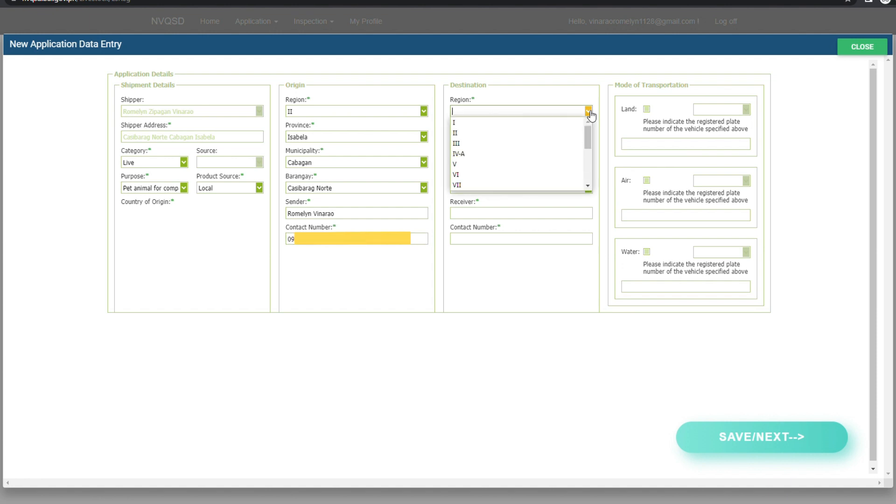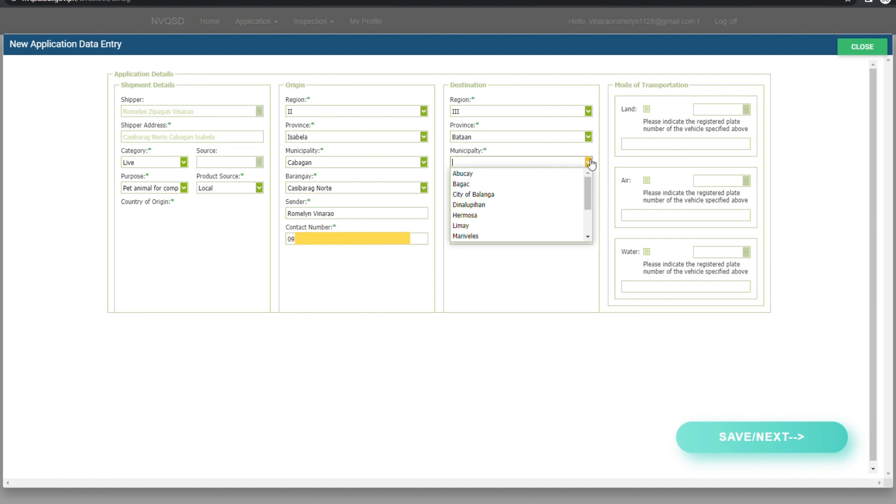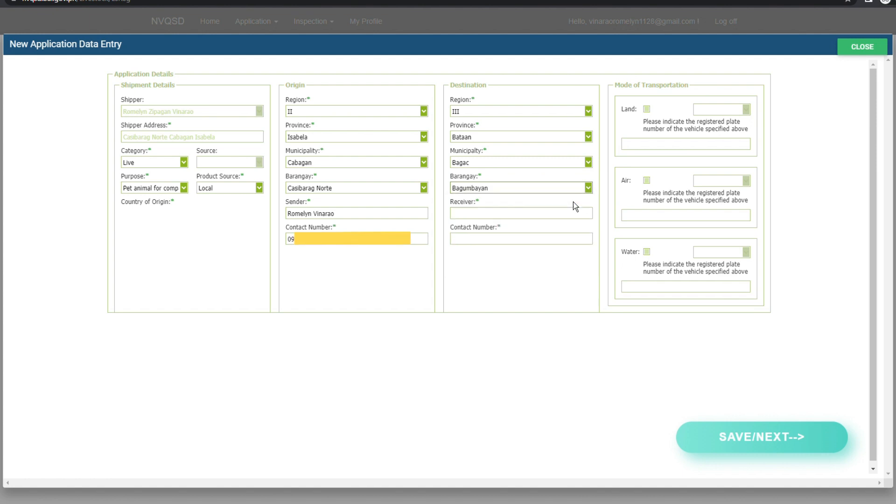Now in your address of destination, please select your region, province, city or municipality, and barangay. Enter the Receiver's Name as well as the Receiver's Contact Number.